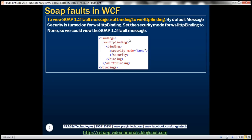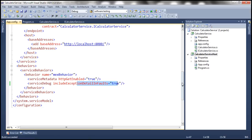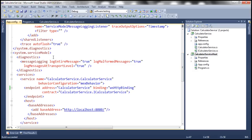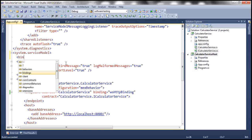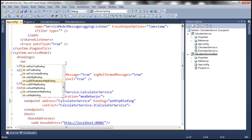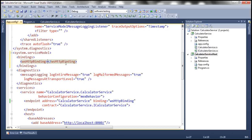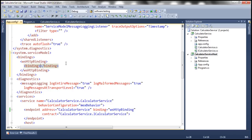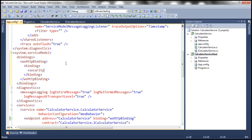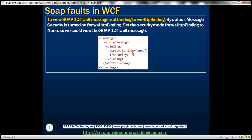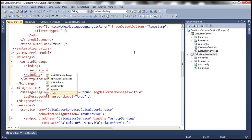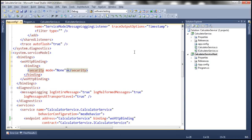To set the security mode for WSHttpBinding to none, we need to include a bindings element in the config. For WSHttpBinding, we set the security mode attribute to none. Let's go ahead and do that within the app.config file — under serviceModel, include bindings, then WSHttpBinding, then binding security, and set the mode attribute of security to none.